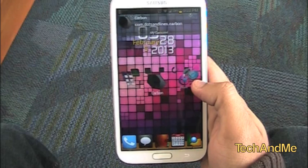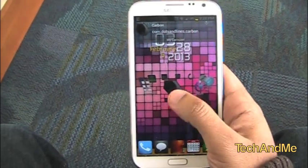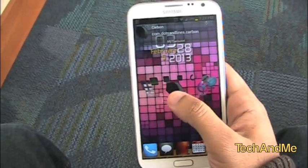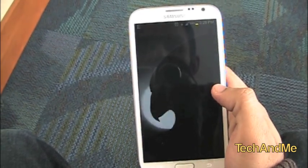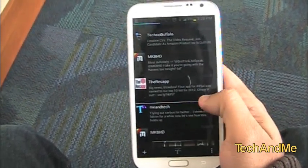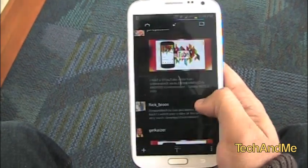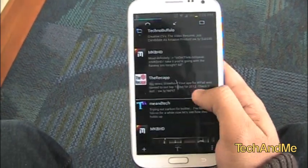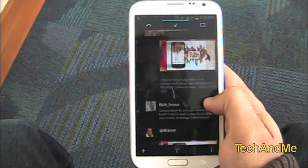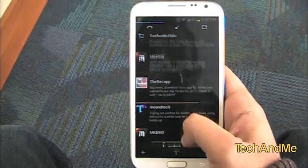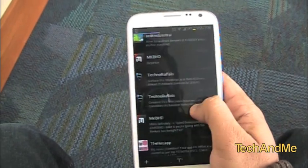Next up we have Carbon. Carbon is basically a Twitter app which was recently released. Check it out. It's very smooth. I can scroll left to right. I can go from my home feed to my messages — that is my mentions and my messages.